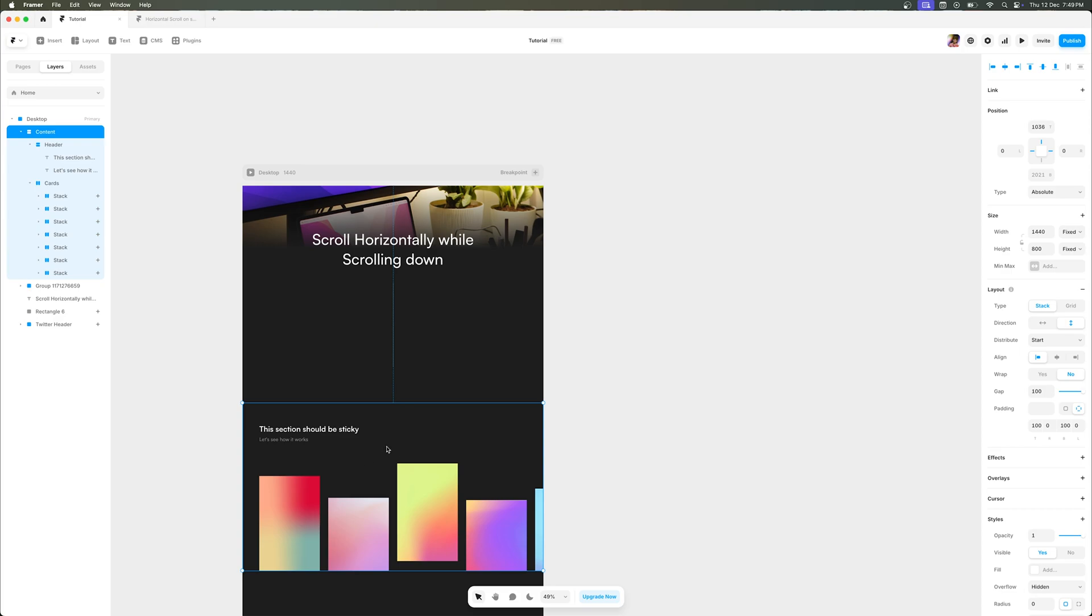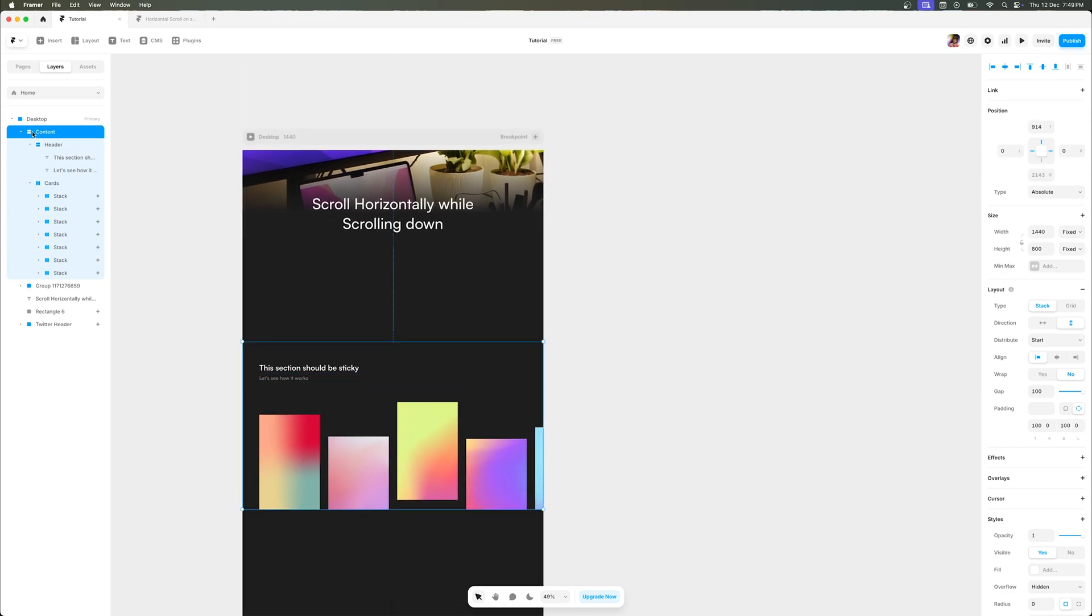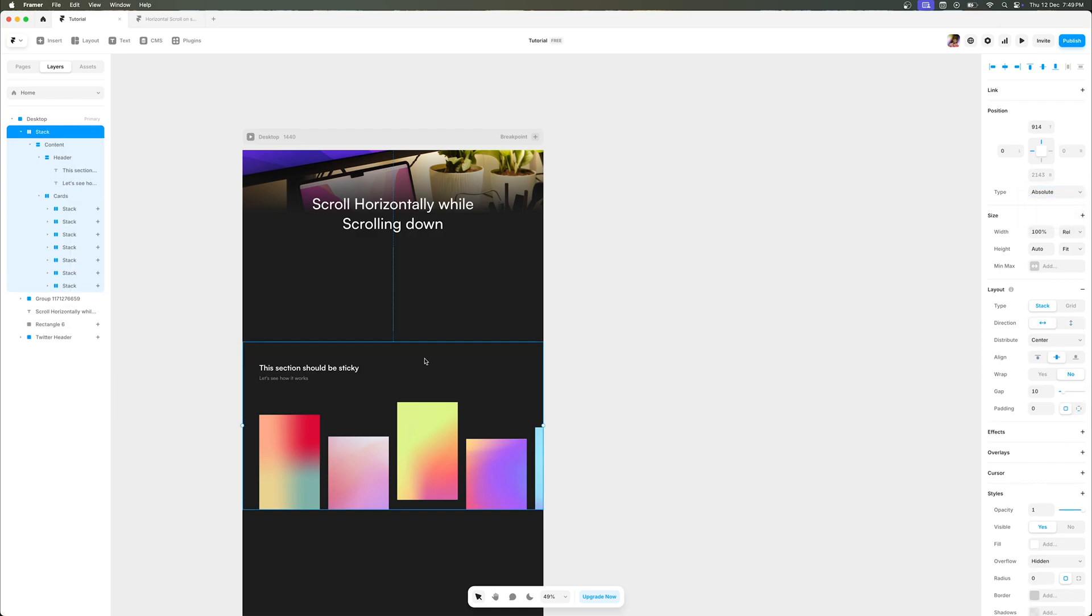Now the next thing that I want to do is select the content that I have just dropped down and make it sticky. But as you can see it's probably disabled, so what we need to do is right-click on the content page and add a stack to it. Once we do that, we are going to select the content section again and make it sticky.